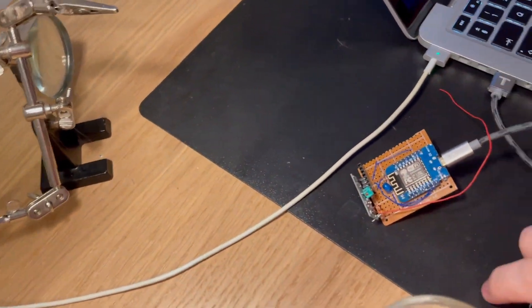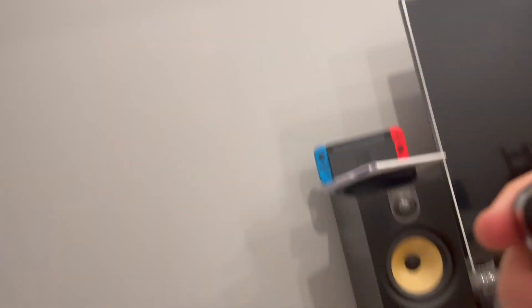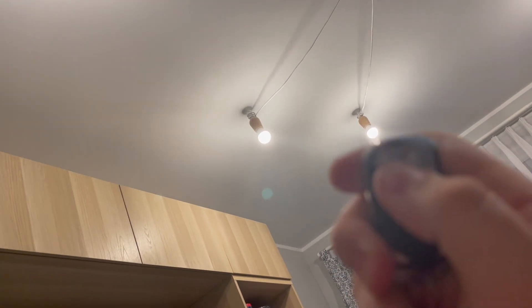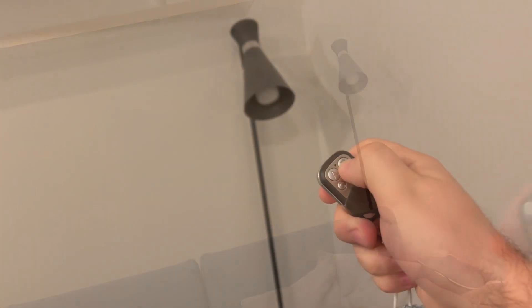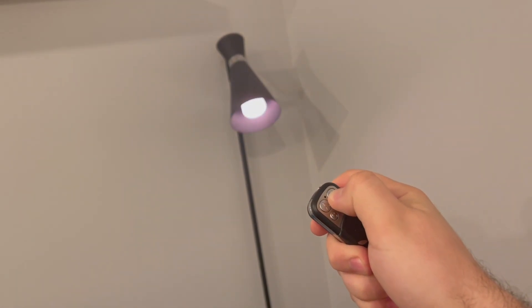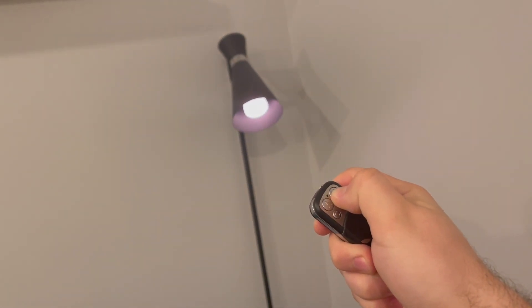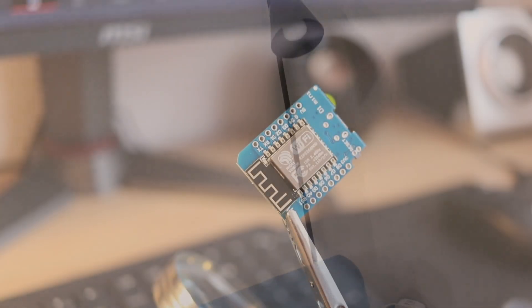Today we will be creating RF433 operated lights that use Apple Home with some help of MQTT and Node-RED. Welcome back and enjoy the video.